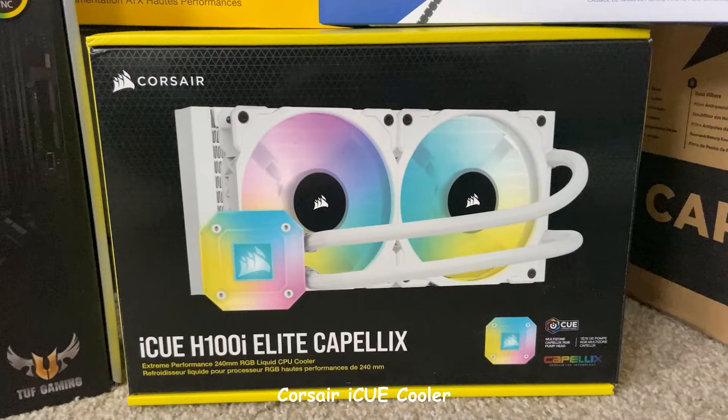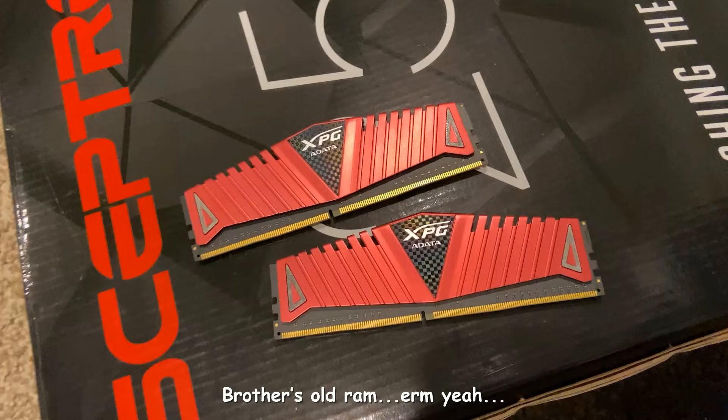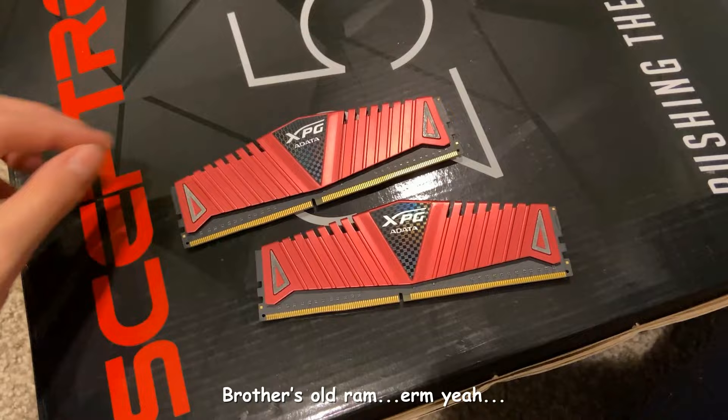For my cooling, I picked up the Corsair iCue cooler. It has RGB and it's a great price compared to the other ones on the market right now.